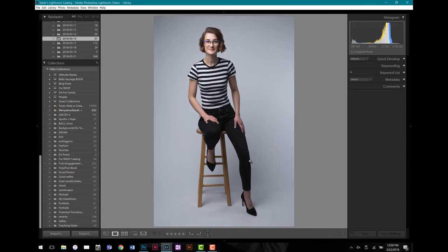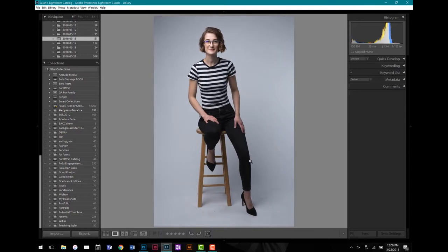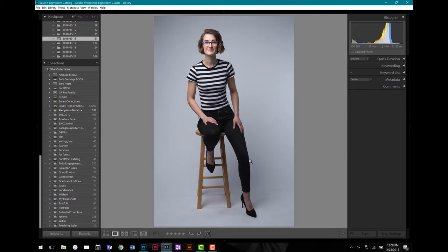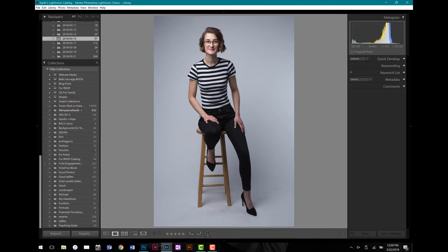That one's good. That one's better. This one has all this glare in Sarah's glasses right here, and I like this one better because it has way less glare, so I'm not going to have to worry about editing that out. Her pose and her facial expression is really nice, and I don't have the corner of that softbox, so I don't have to worry about editing that out either.